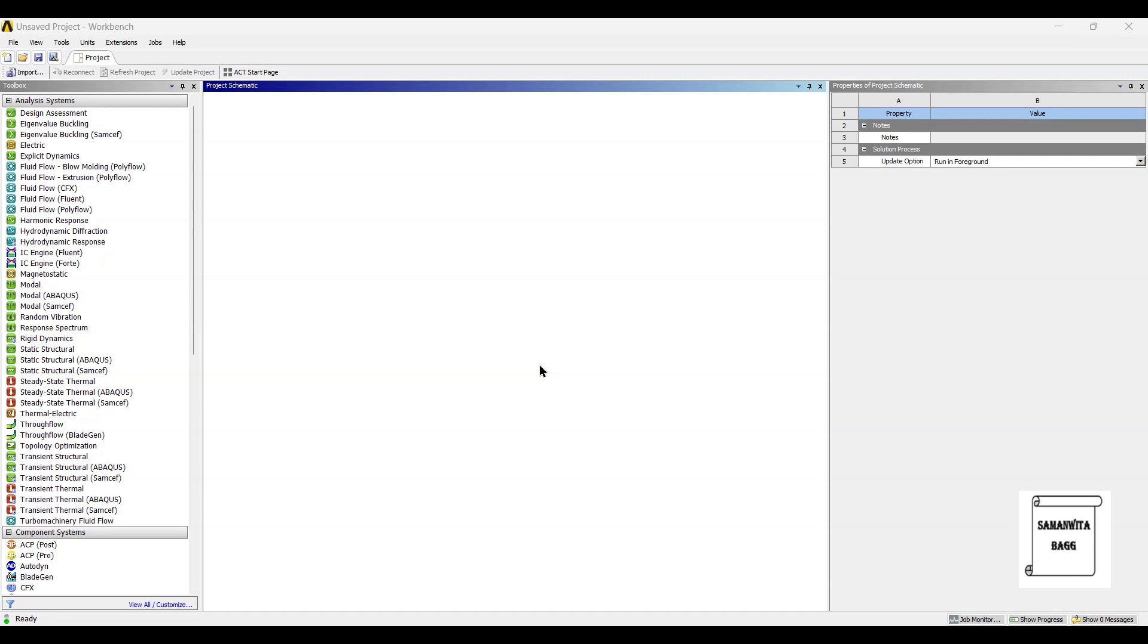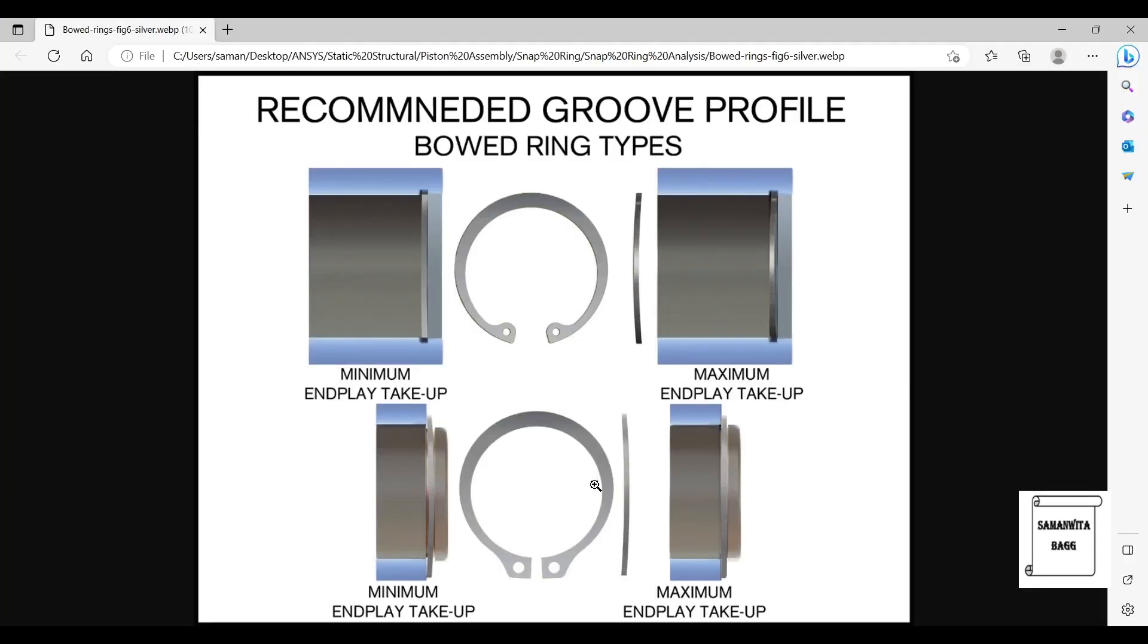Hello everyone, welcome to the next session on ANSYS Workbench tutorials. In this session we are going to analyze a snap ring for static structural analysis. These are two types of snap rings, they are also called retaining rings.